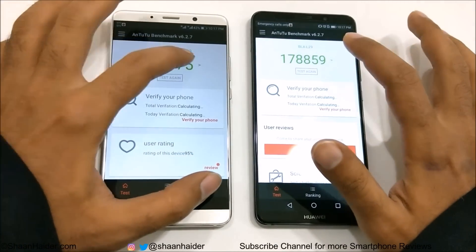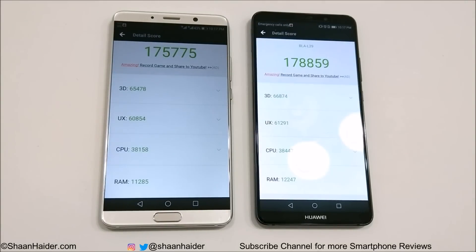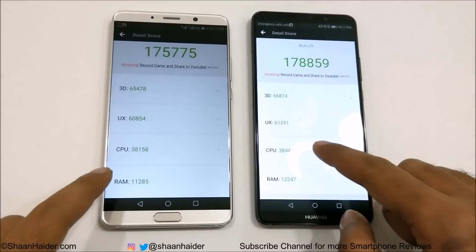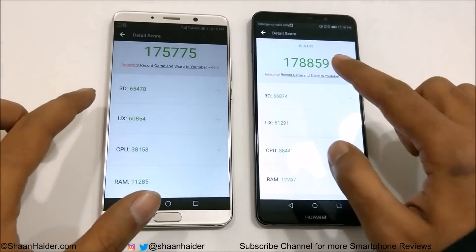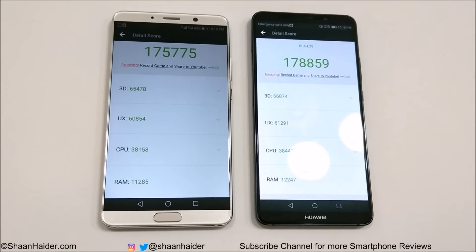Looking at the individual test scores, in 3D graphics, Mate 10 Pro performs slightly better, and also in UX and CPU and RAM as well. There is not much difference in CPU scores or UX, but when it comes to 3D graphics and RAM, the difference is more notable — that's why Mate 10 Pro got an overall better score compared to Huawei Mate 10.